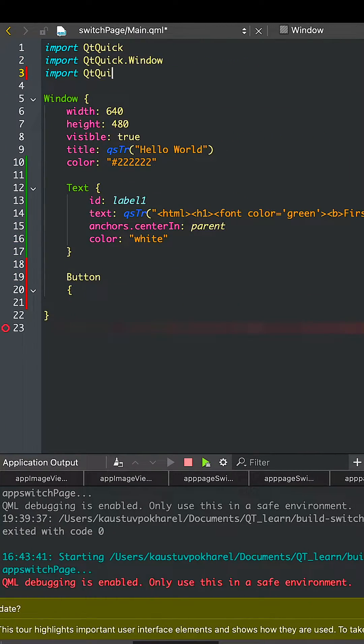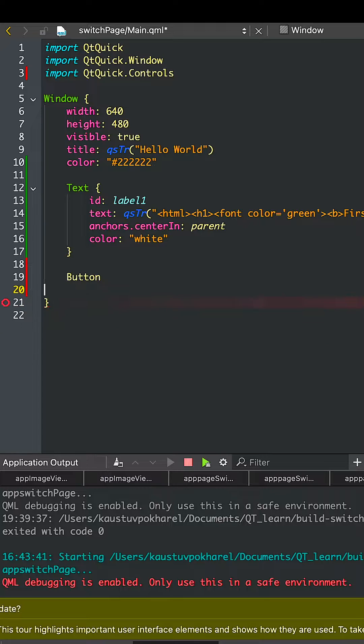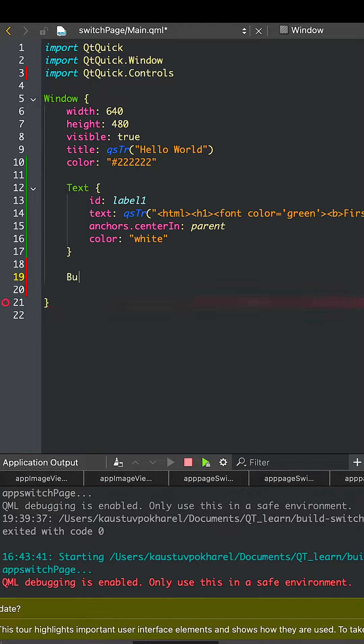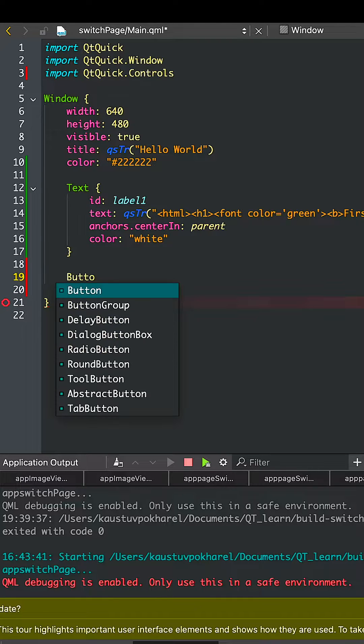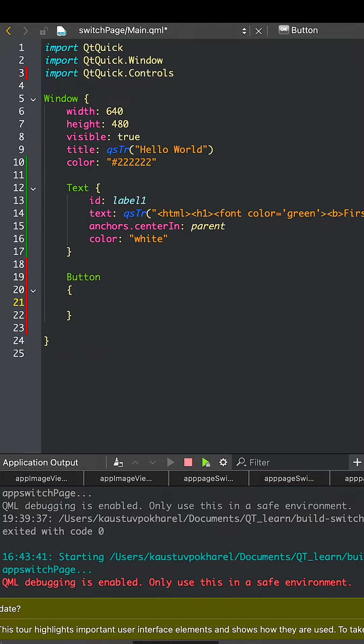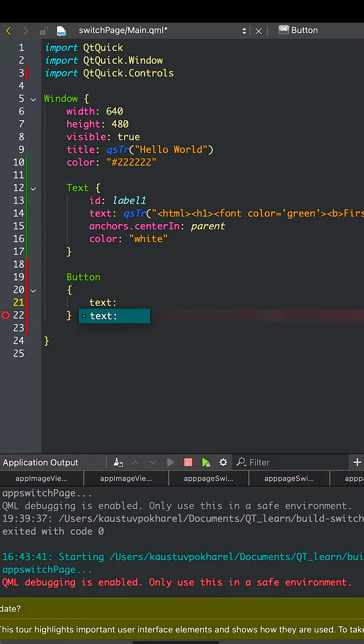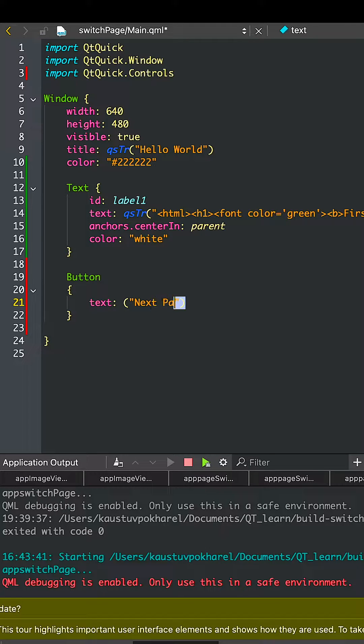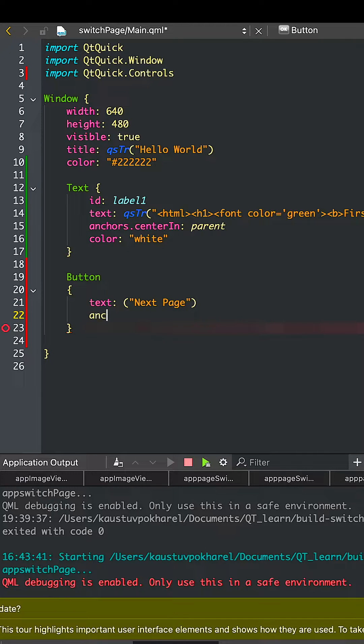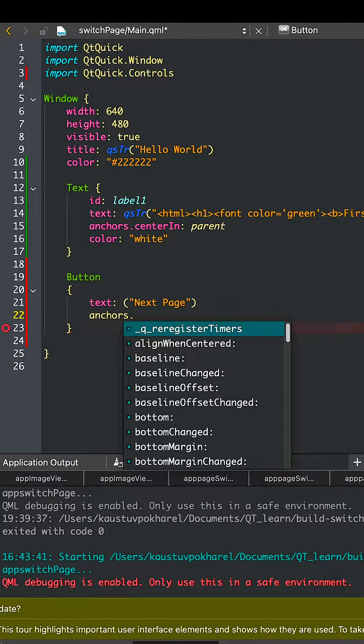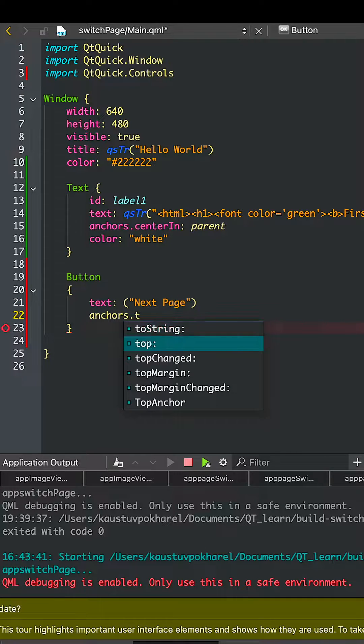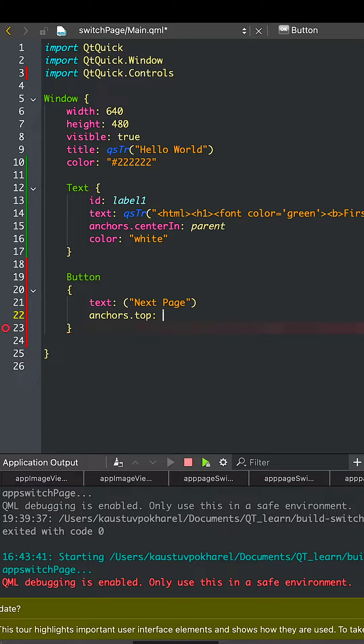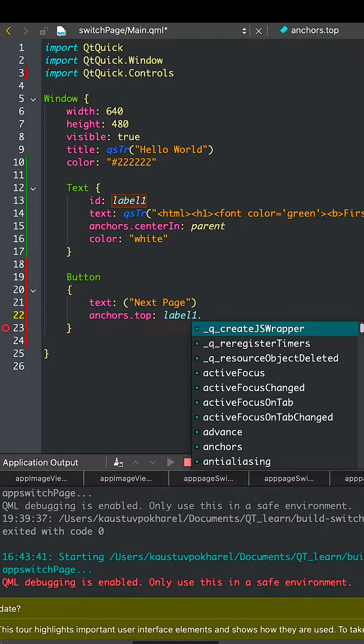It's also a part of Qt Quick Controls, so we import it. In button, let's name it Next Page because the button will take you to the next page. Let's make the button just below the text.